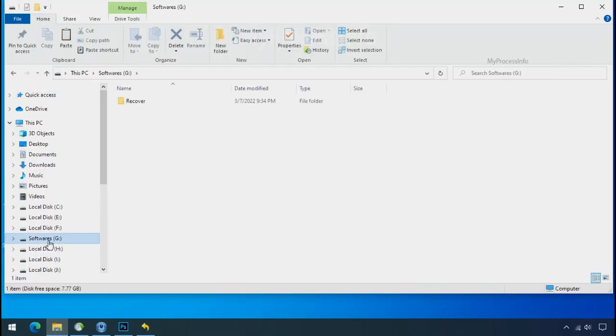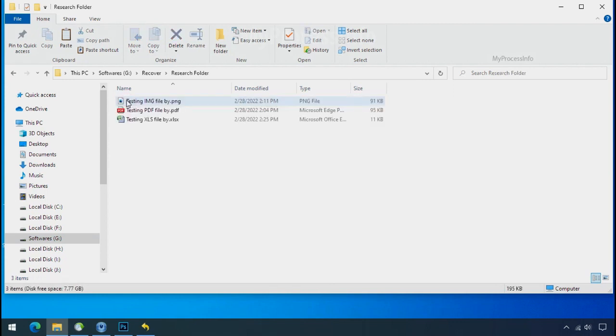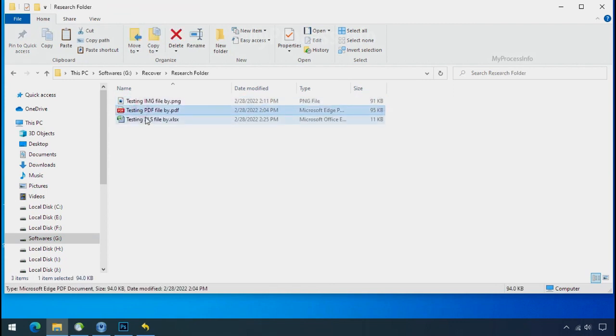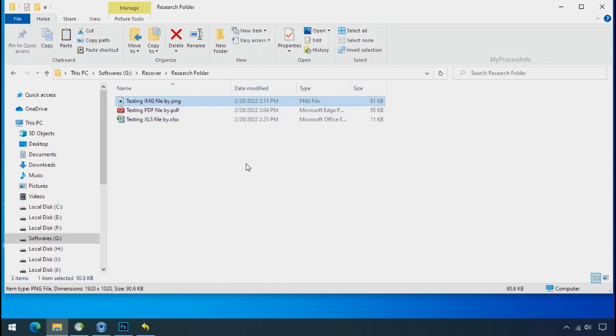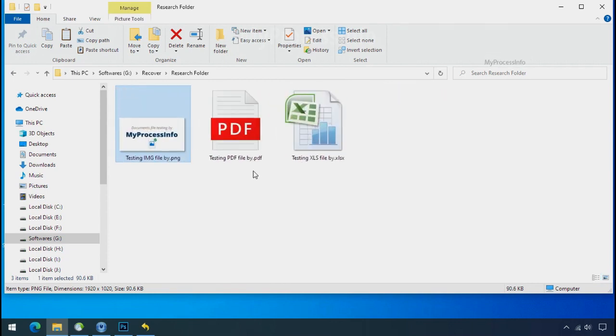In our testing folder, file were recovered without any problem. That means ransomware was unable to affect the shadow copy of data. But if your shadow data is also affected by the ransomware, then follow the next option.